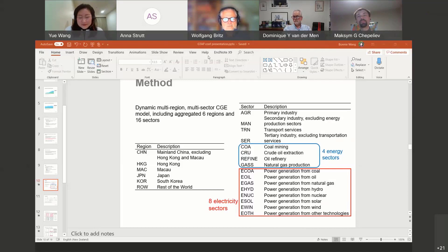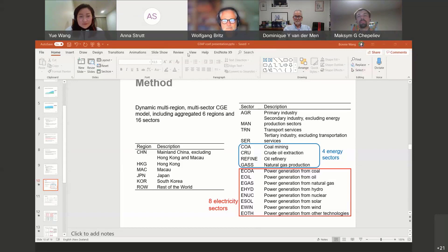Are there further questions to Yue? Perhaps the other presenters who work on similar topics could already ask questions to help us understand differences in the models used in this session.